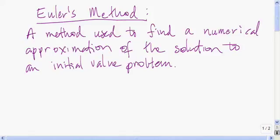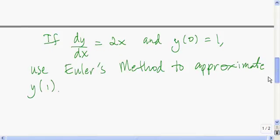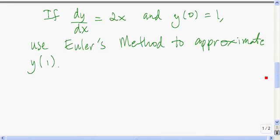In this video I'm going to show you how to use Euler's method. Euler's method is a method used to find a numerical approximation of the solution to an initial value problem. So we know that dy/dx is 2x and we know that y(0) is equal to 1. We want to use Euler's method to approximate the y value when x is equal to 1.